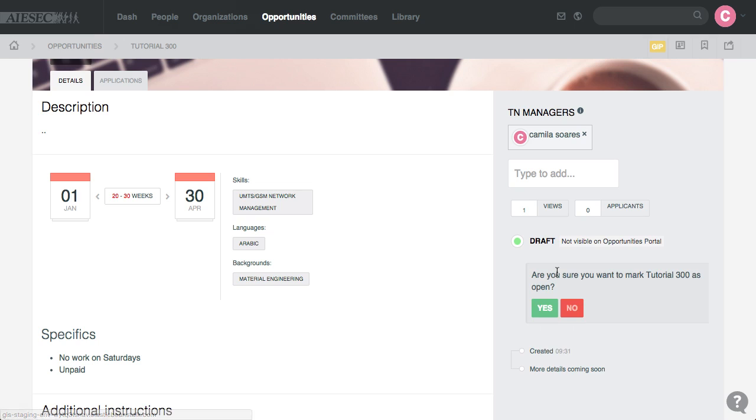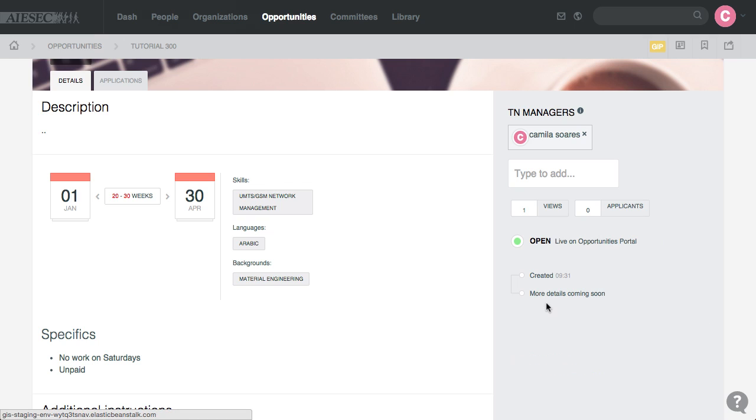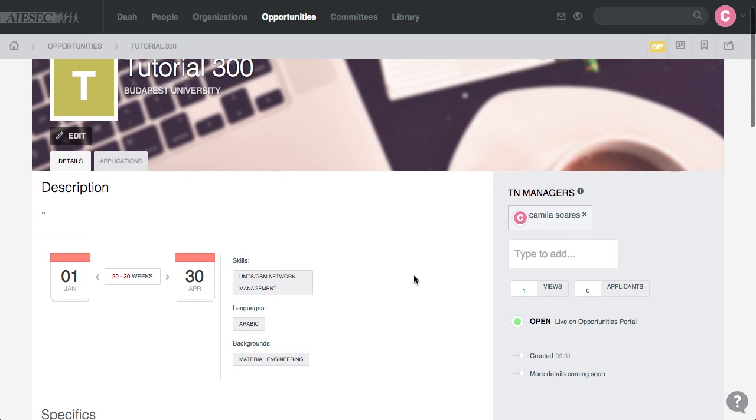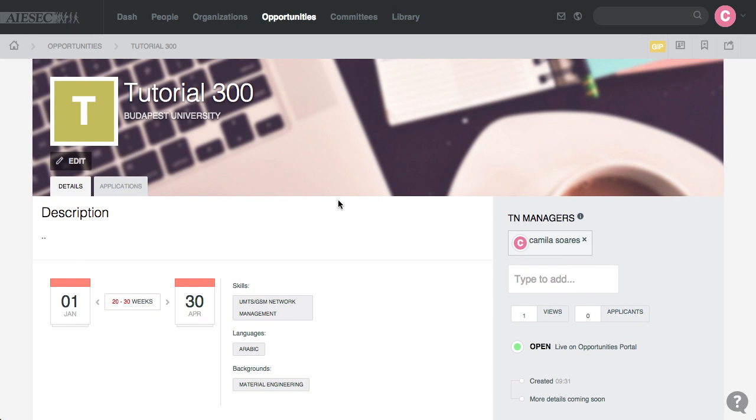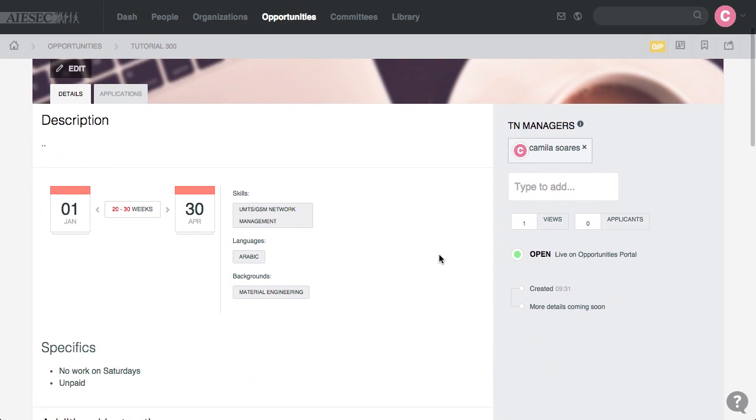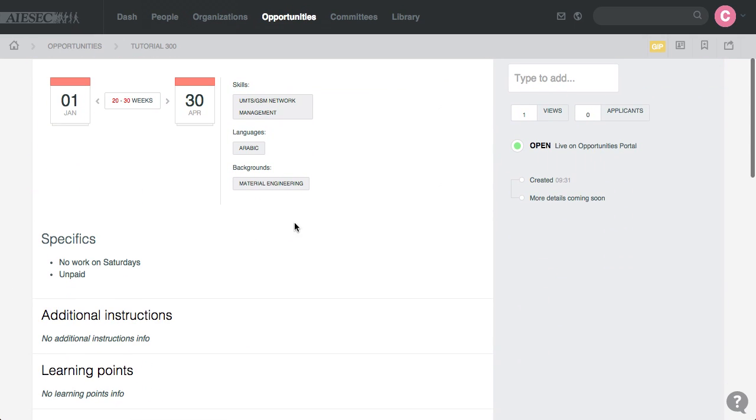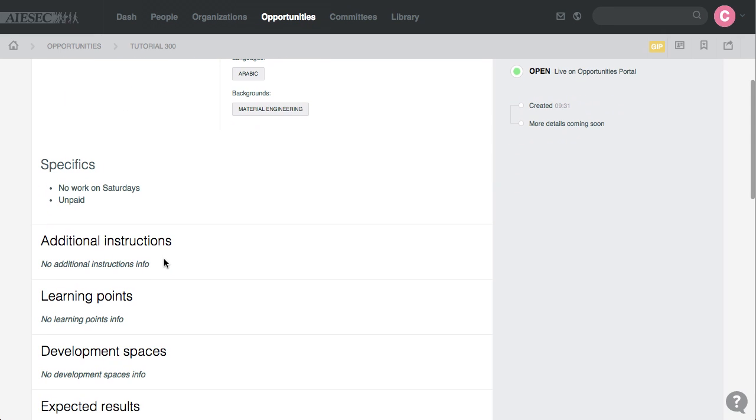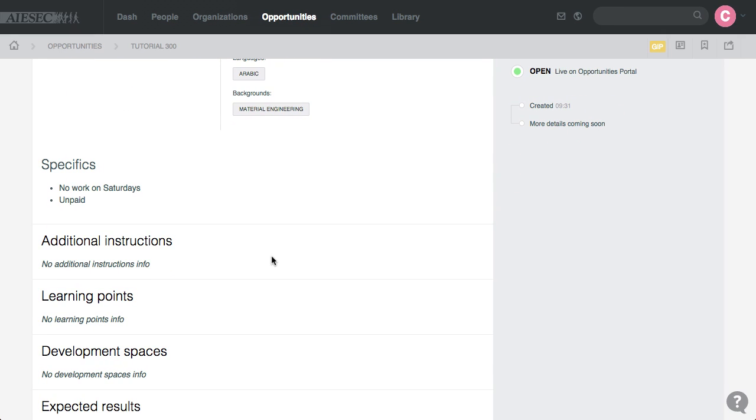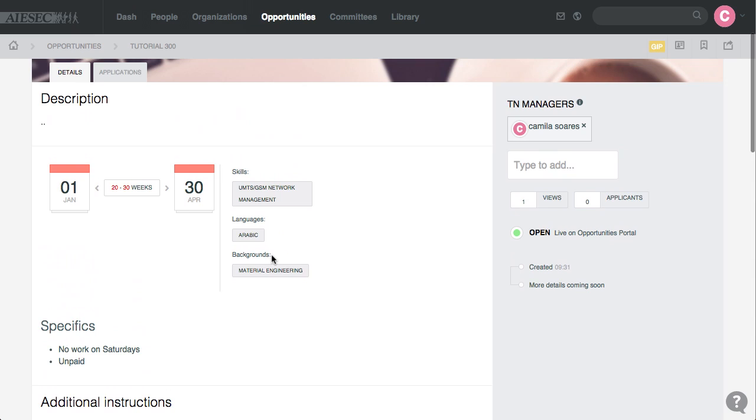So I'll mark the Opportunity as open, are you sure? Yes. So now the Opportunity is live on Opportunity Portal. All EPs that sign in there are able to see Tutorial 300, see all the information, durations, and everything else.